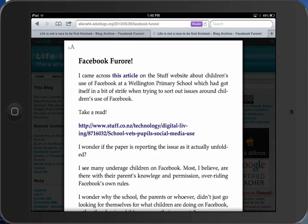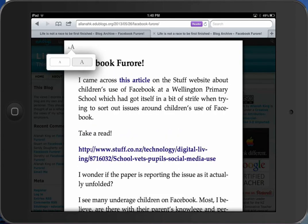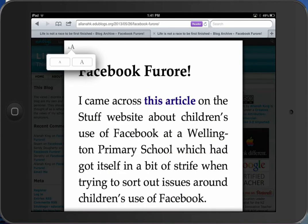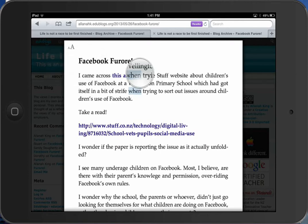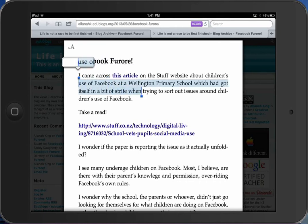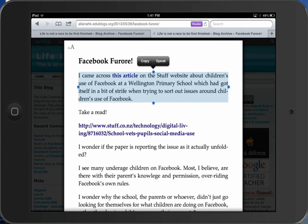You get the page of text without all the sidebar issues. If visibility is an issue, click on the A and it makes the text a bigger size should you want that. Now I want to read that first paragraph — select it and press Speak.